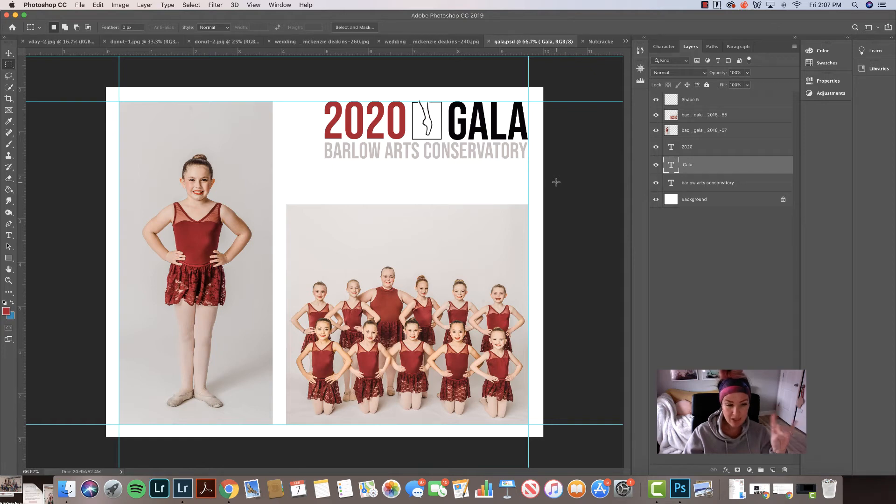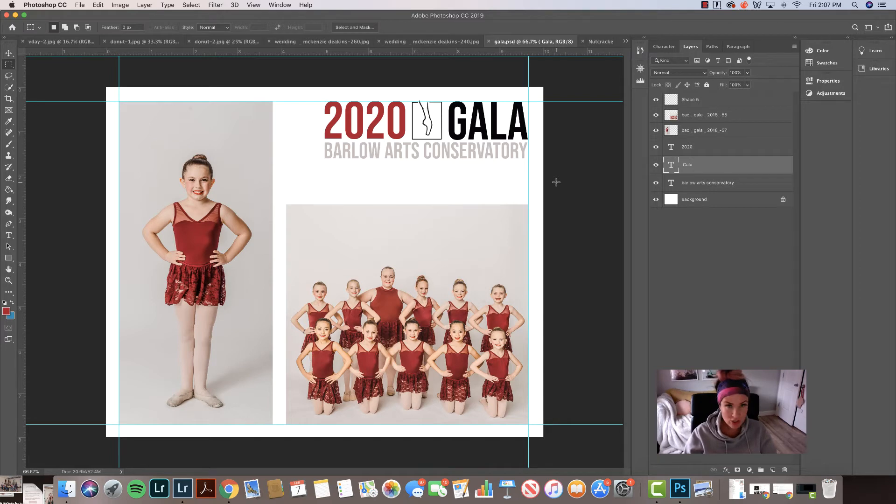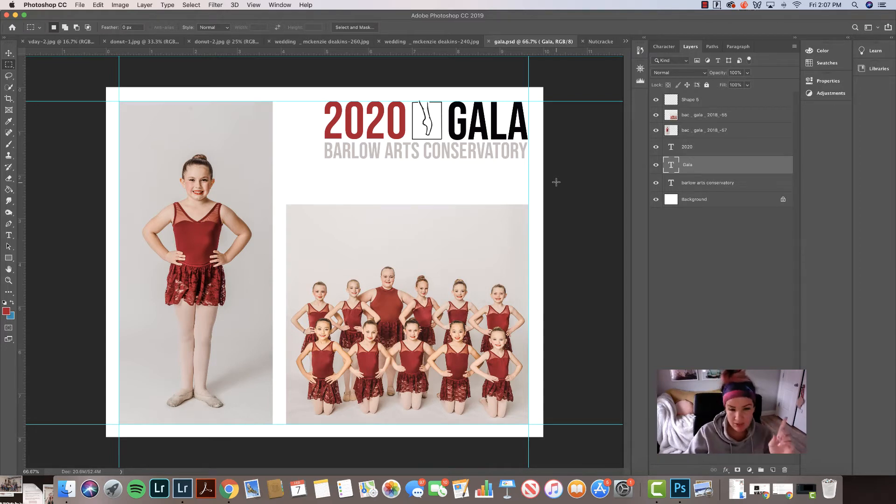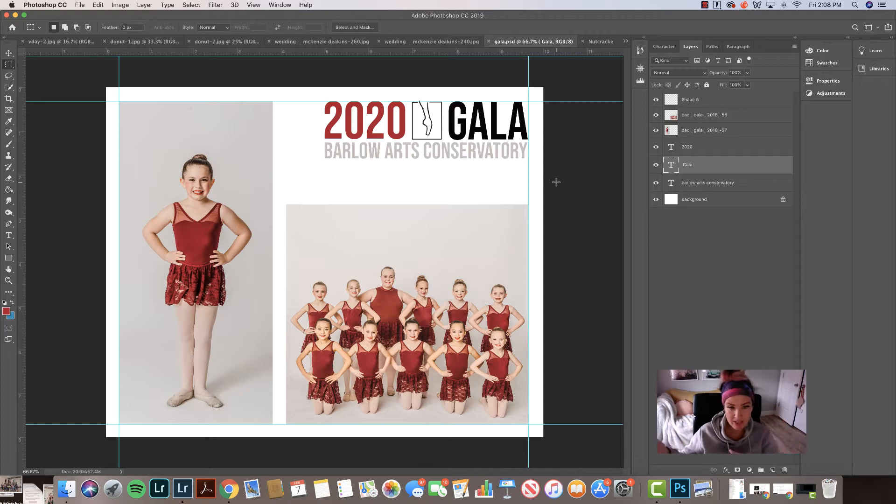Hey guys, it's Mackenzie Deakins, having a good day. I wanted to show you how, and this is something that's not wedding related, but because I have put my little daughter through dance for like 10 years.